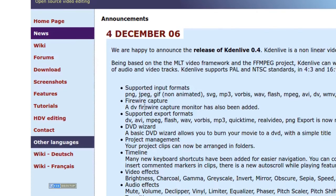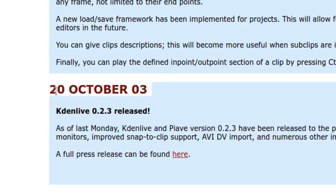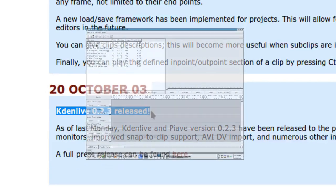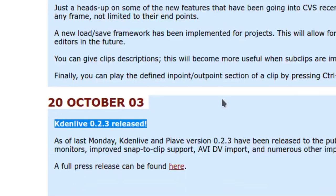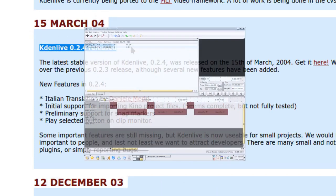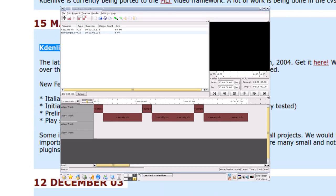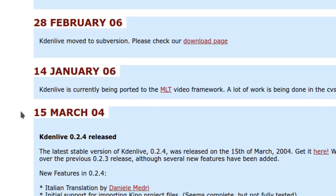According to the official documents available online, the project was launched by Jason Wood, who released version 0.2.3 in October 2003. Kdenlive 0.2.4 soon followed, but the community did not yet exist and the group was very small. The project stopped for two years.